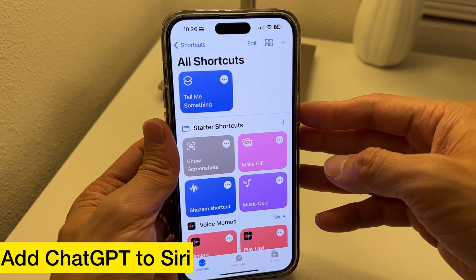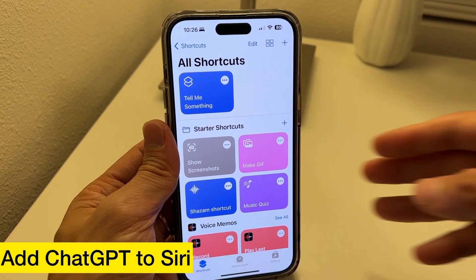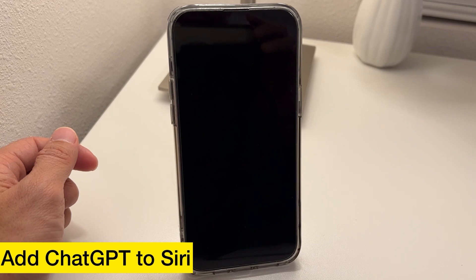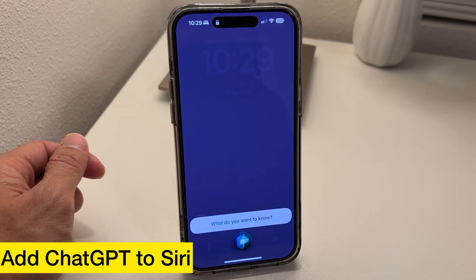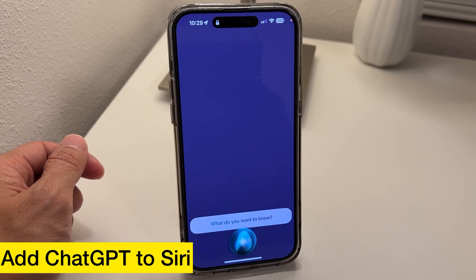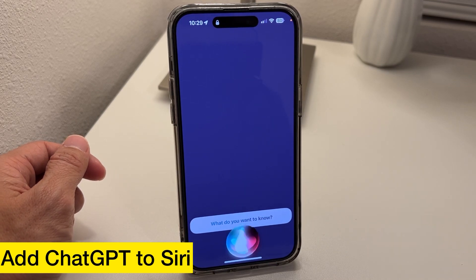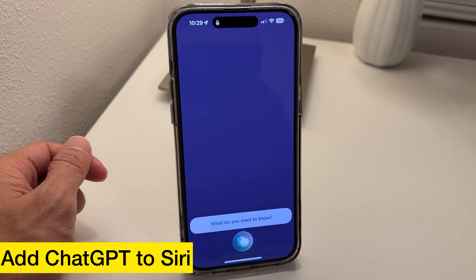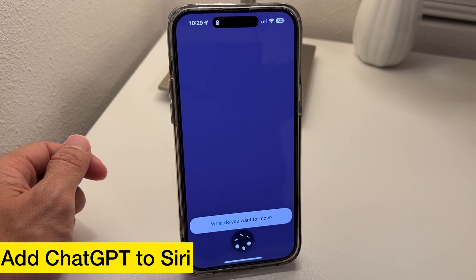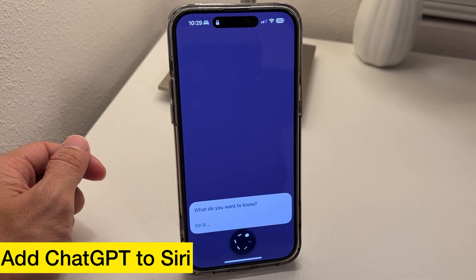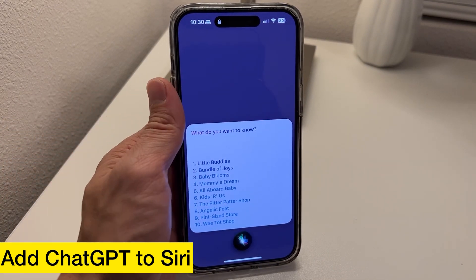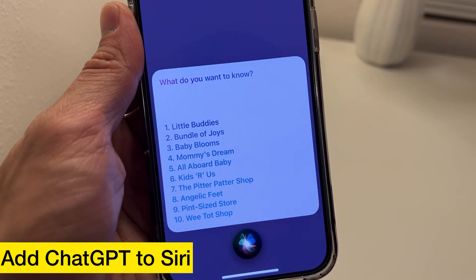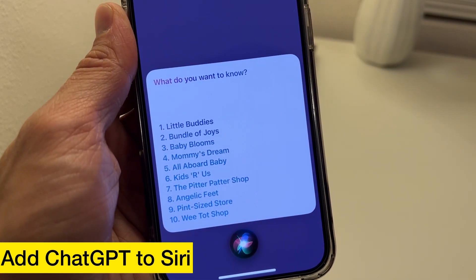Now we're going to call Siri. Hey Siri, tell me something. What do you want to know? List five catchy brand names for a store selling baby products. On it. One, Little Buddies. Two, Bundle of Joys. Three, Baby Blooms. Four, Mommy's Dream. Five, All Aboard Baby.